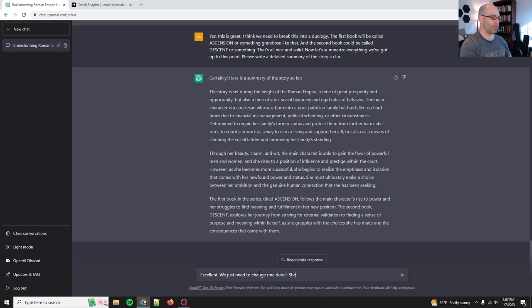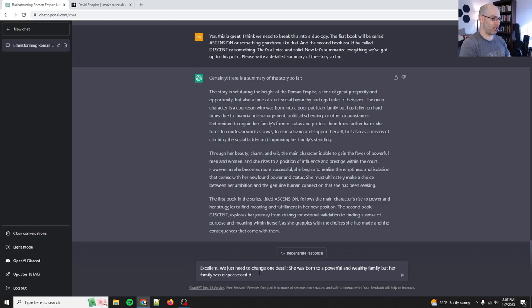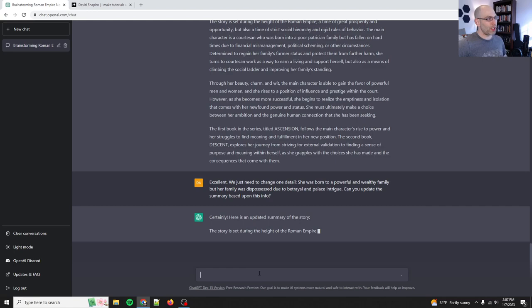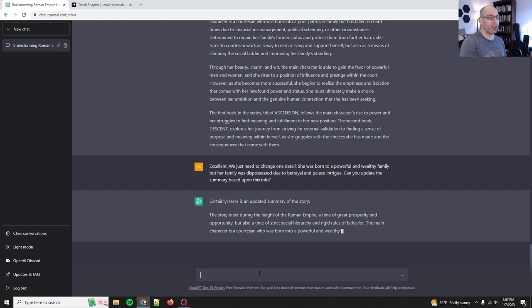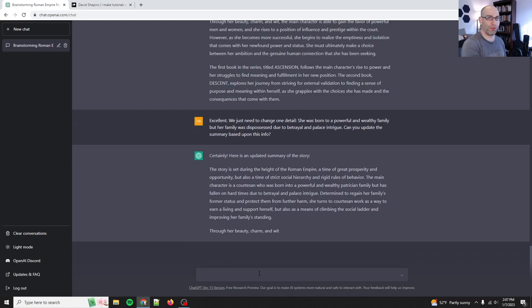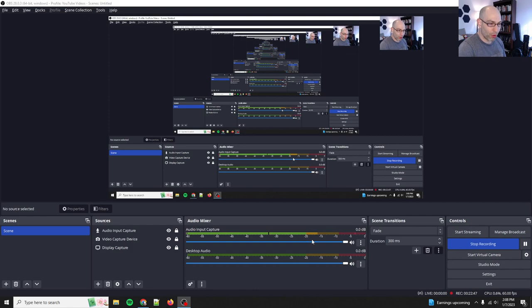We just need to change one detail. She starts, or she was born to a powerful. And so this is where I thought something and said something, but didn't tell it. She was born to a powerful and wealthy family, but her family was dispossessed due to betrayal and palace intrigue. Can you update the summary based on this info? Certainly here's an updated summary. And so by getting it to restate it, we can then see how the machine understands the story. And this is the same thing as we, what we do with humans, which is called reflective listening. So I am asking it to reflect back to me what it understands that I want. So using reflective listening with chat GPT is a really powerful technique.